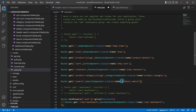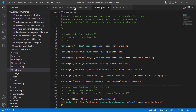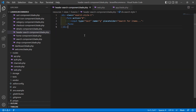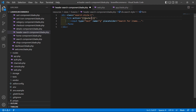Copy the route name product.search and save the file. Now go to the header search component view file and inside the form's action attribute, add double curly brackets with route('product.search'). Save the file.